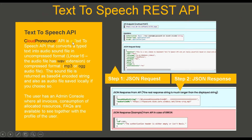The Cloudpronouncer API is a text-to-speech API that converts typed text into an audio sound file in uncompressed format Linear 16 with WAV extension, or in compressed format MP3 or OGG. The sound file is returned as a Base64 encoded string and also as an audio file saved locally if you choose so. The user has an admin console where all invoices, consumption of allocated resources, and FAQs are available, together with the user profile. You make an authorized JSON request to the API endpoint and receive a JSON response as shown.